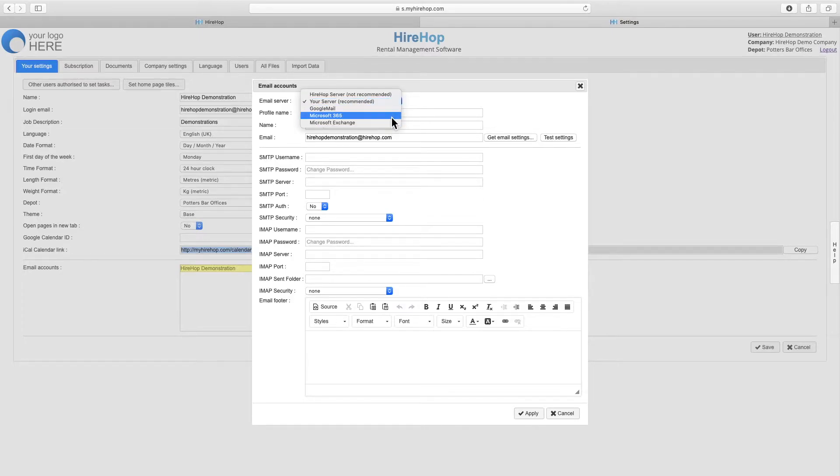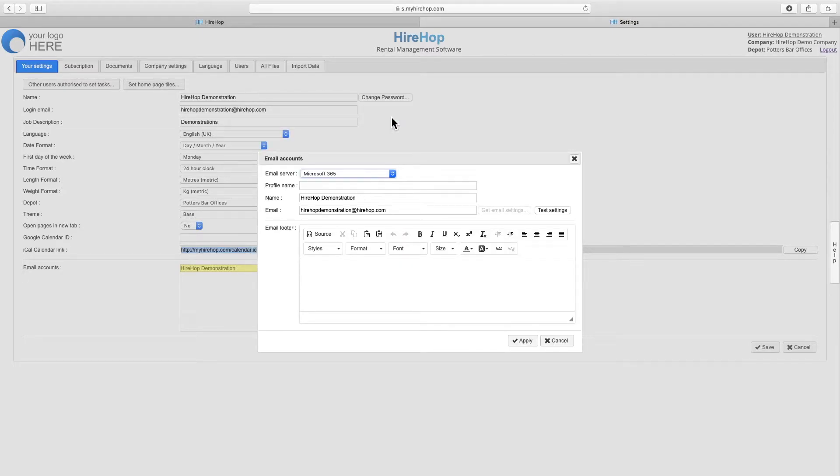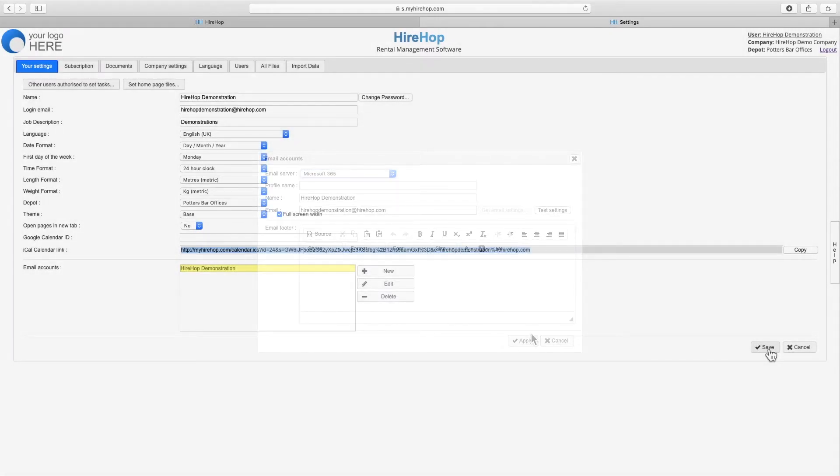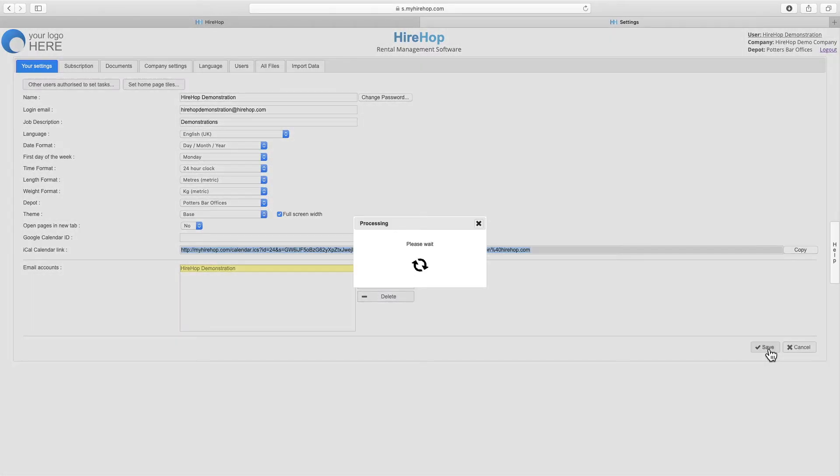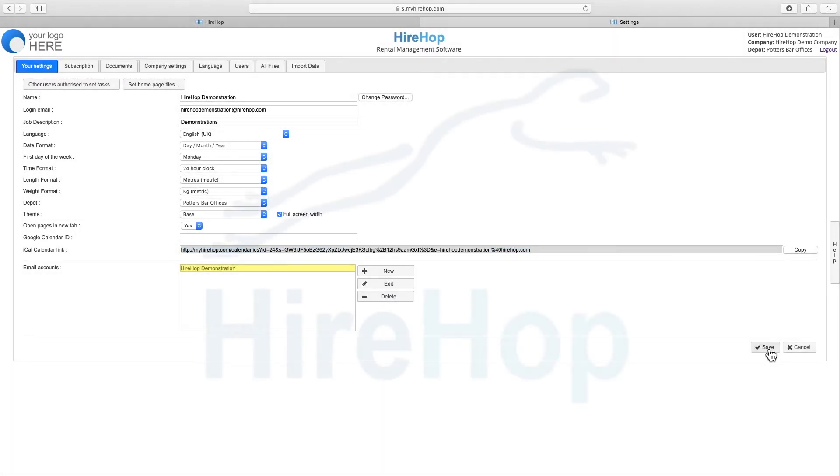If you use Google, Microsoft 365 or Exchange, you can select the email server and most of the information has already been input for you. Press save at the bottom of the screen for any changes to take effect. Click up to get ahead!